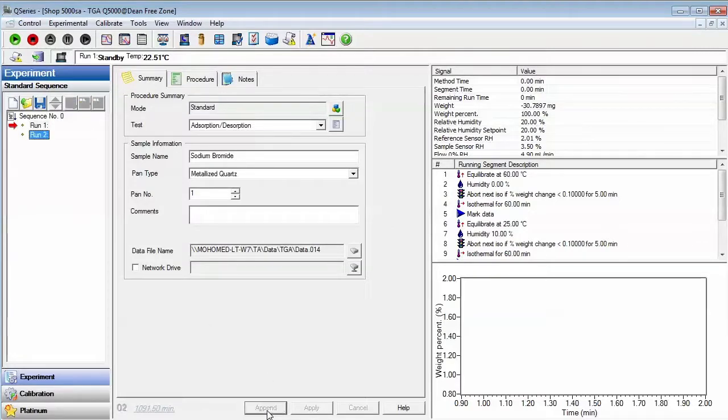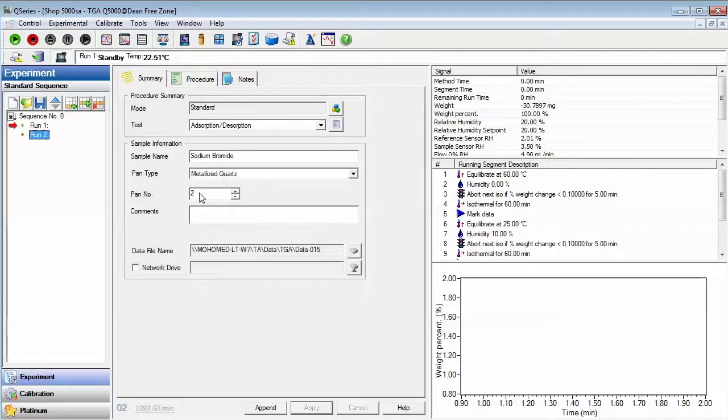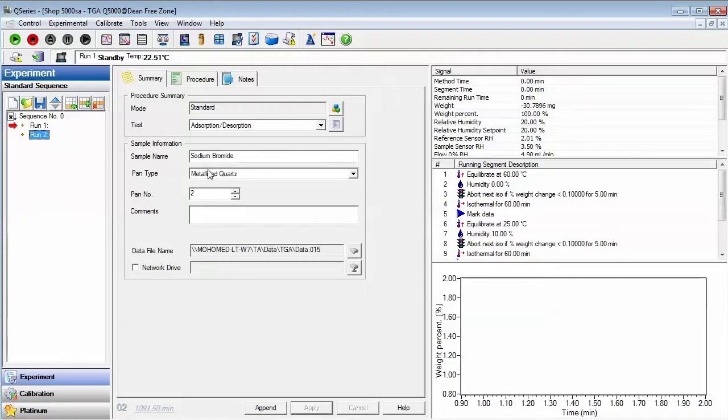As you will note, the pan position number has incremented. You may choose to change the pan position along with the sample name and data file name.